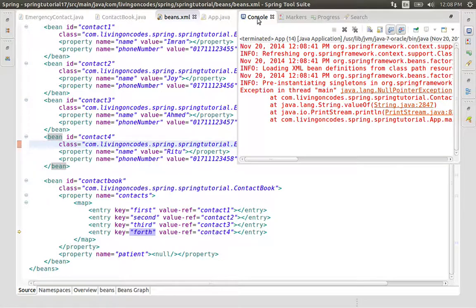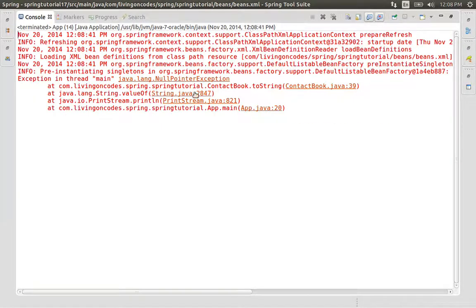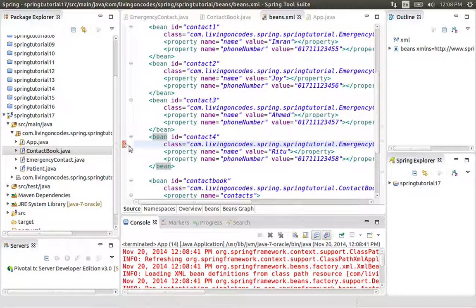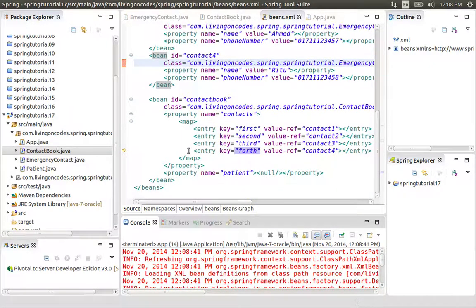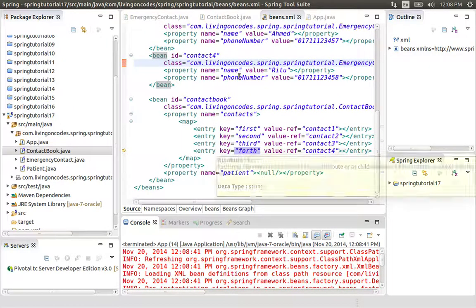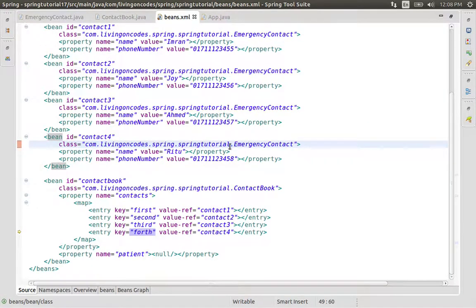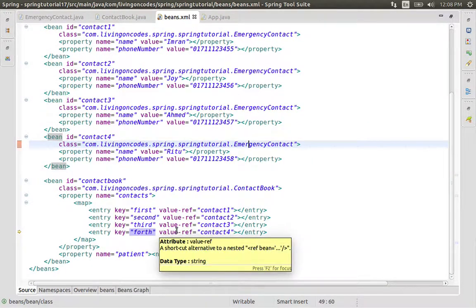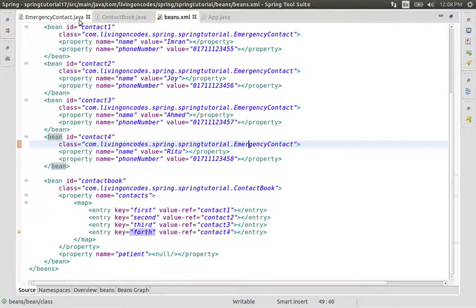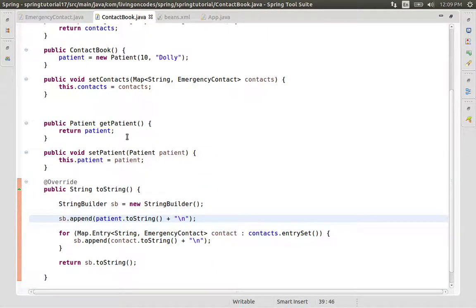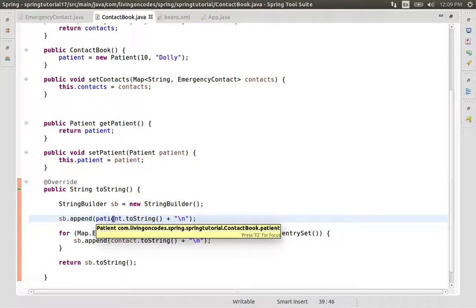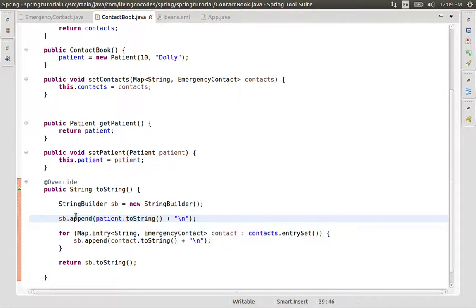We have a NullPointerException. We have null in the XML. We have to print null.